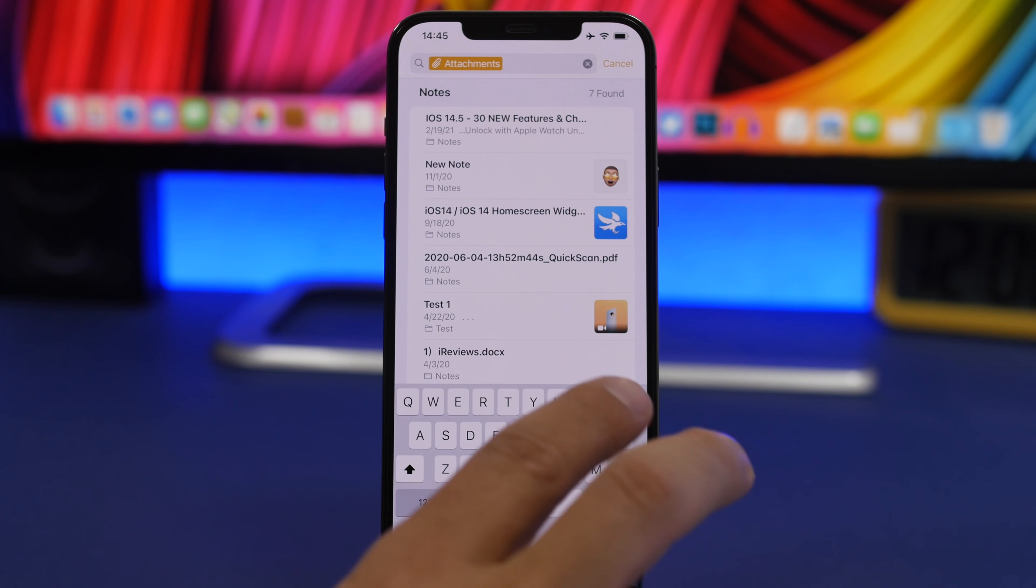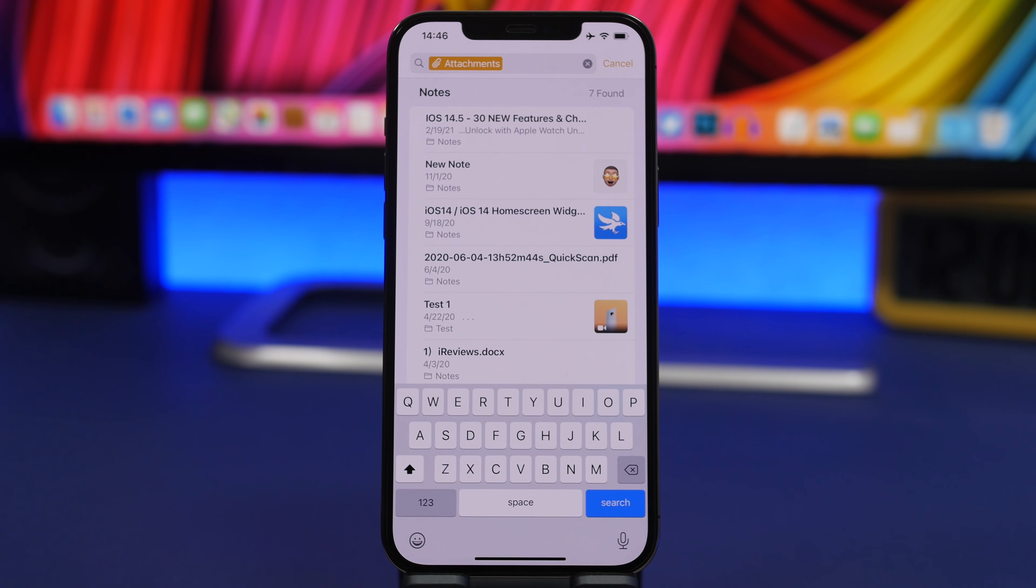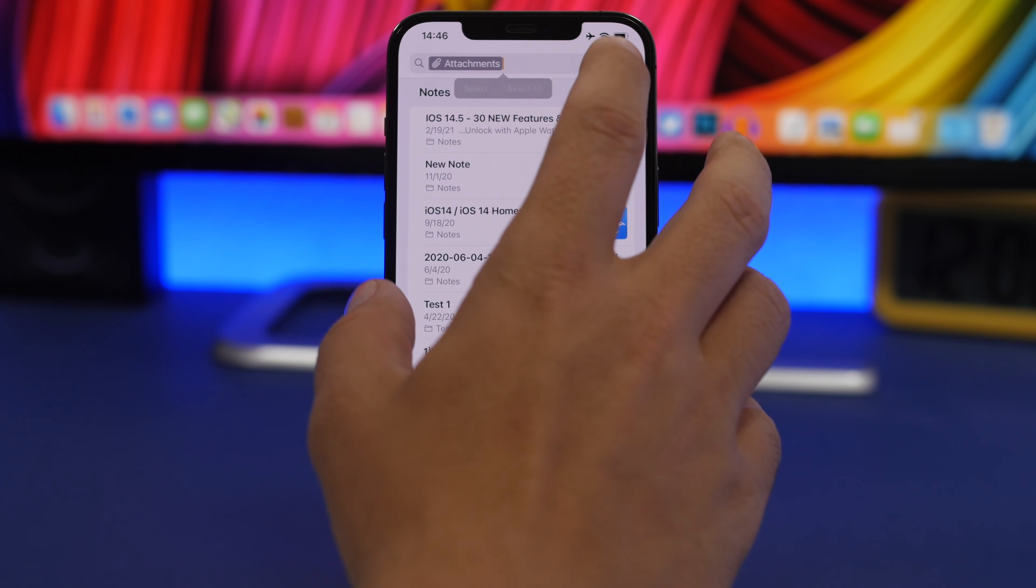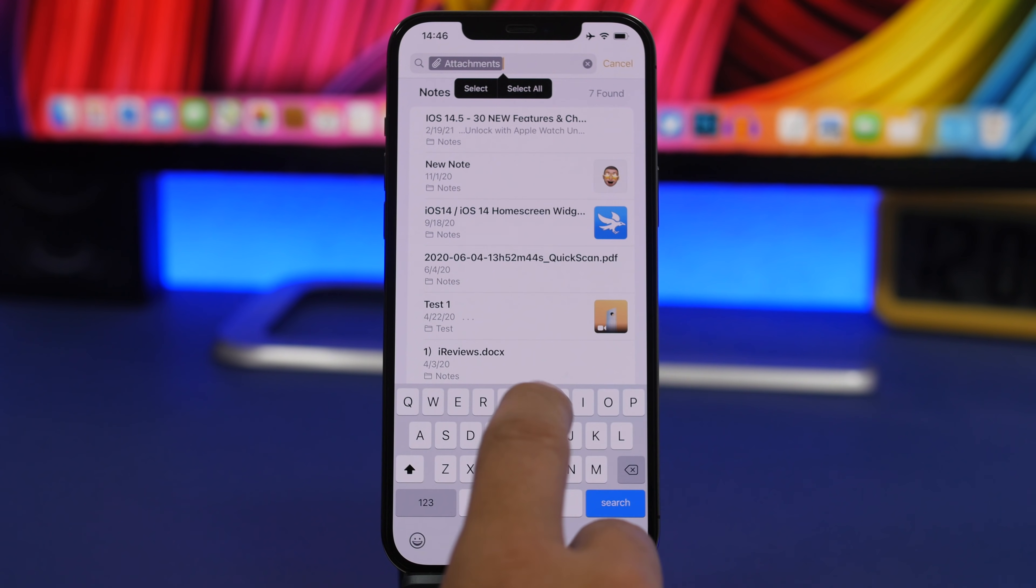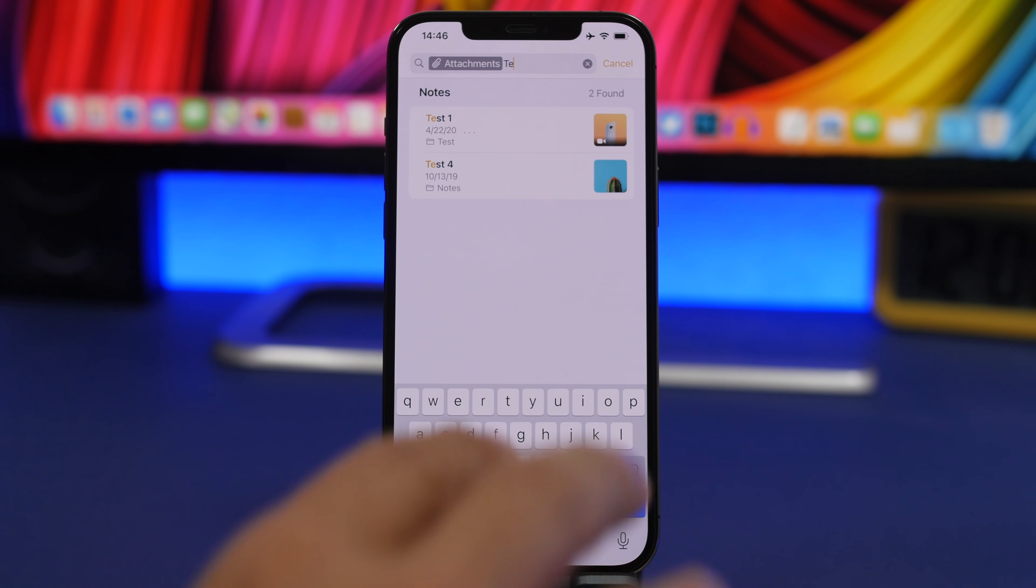Now it only shows Notes with Attachments, but you can still type text there, still search. But you will only search from Notes with Attachments. You tap right there, start searching, and you can see it only searches the notes that have attachments.